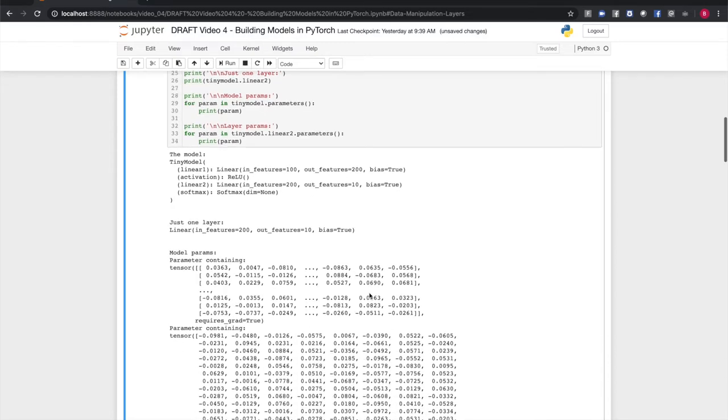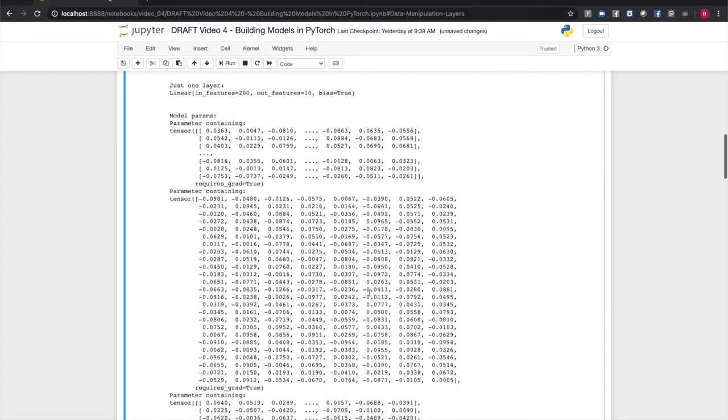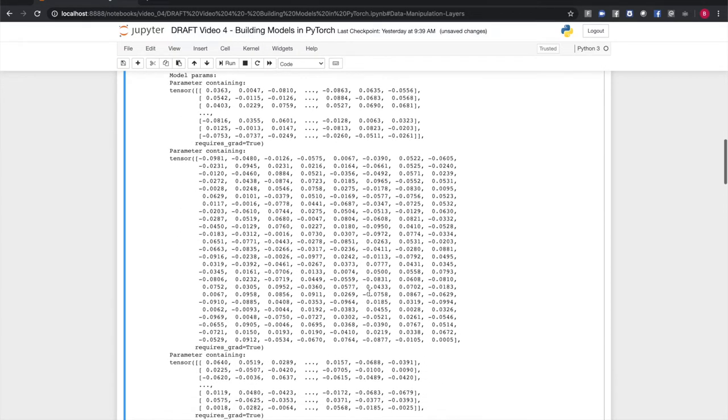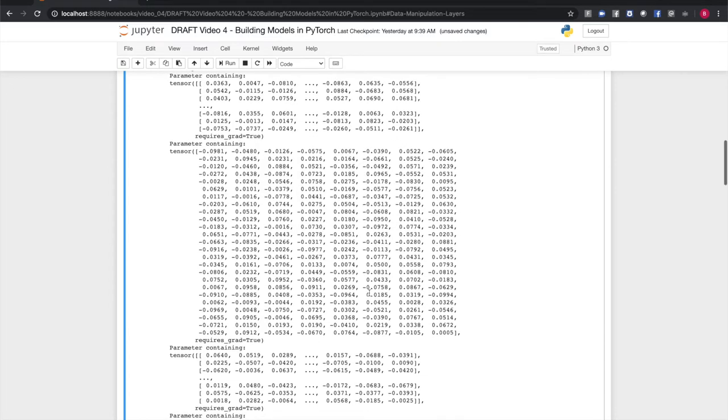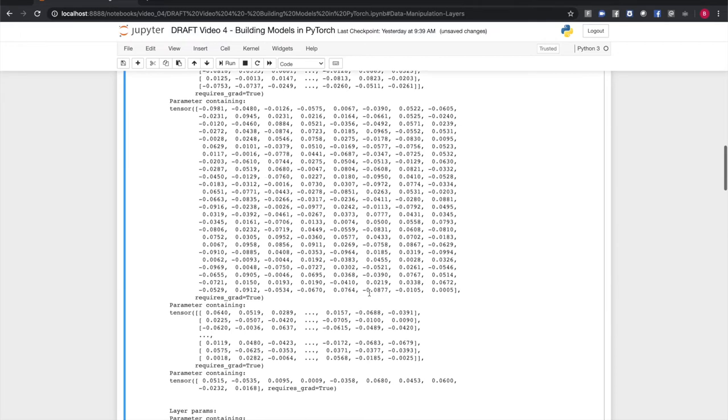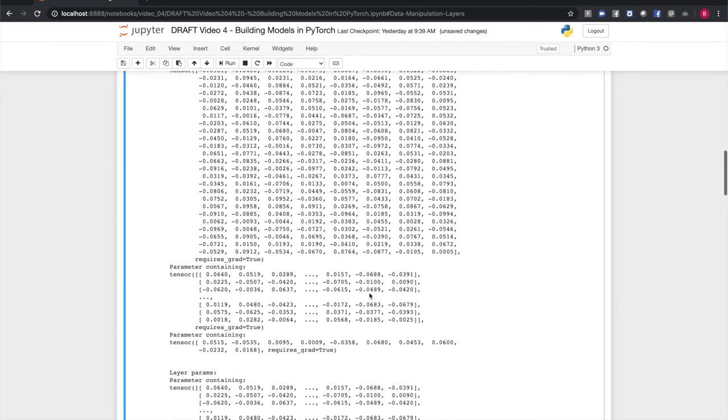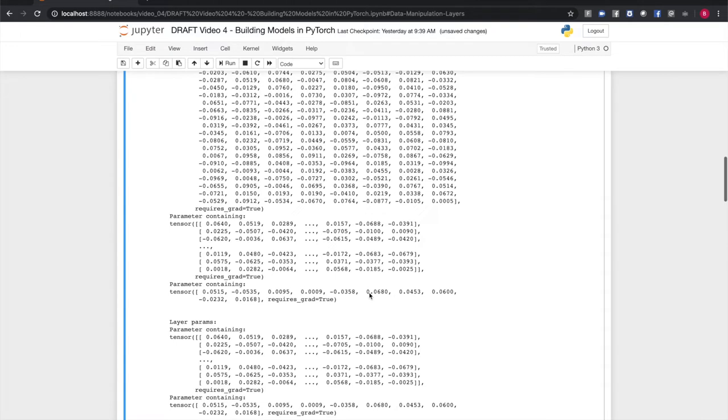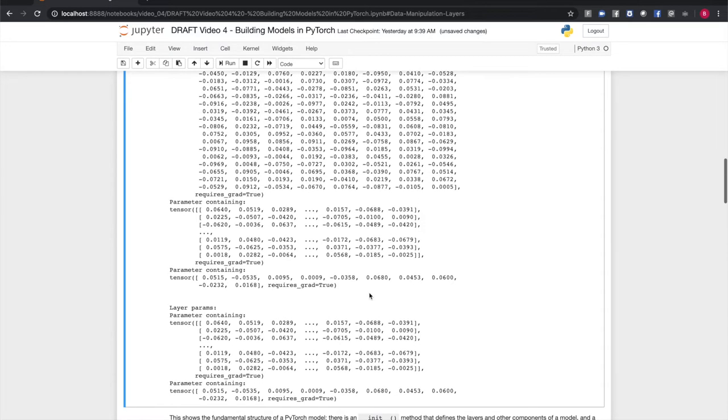Our tiny model and our linear layers are all subclasses of torch.nn.module, so we can access their parameters through the parameters method. Here, we've printed out the learning parameters for the whole model and for only the linear two layer. Note that the tensors making up linear two's parameters are the same as the last parameters of the whole model. The model registers parameters of submodules it owns recursively. This is important because the model has to pass all of these parameters to the optimizer during training.